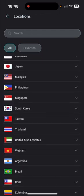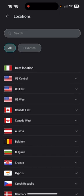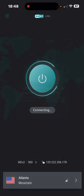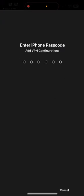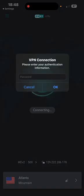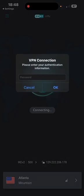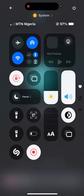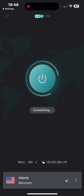Now you can start connecting. If you want to connect to the USA, select any country. Once you click 'Connect,' if it's not yet adding, go directly to the state. For example, select Atlanta, and your VPN will start activating and connect successfully.